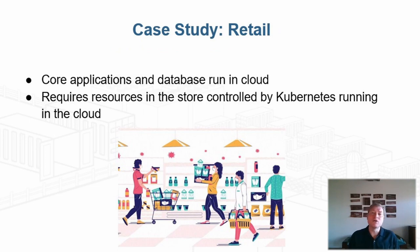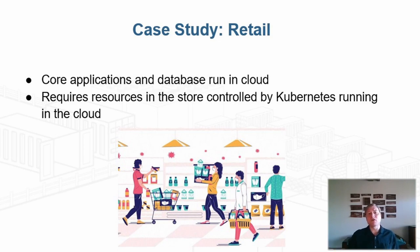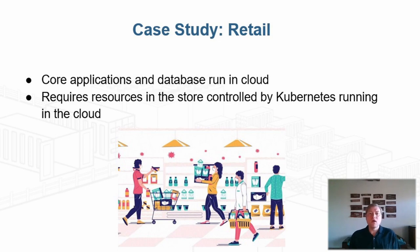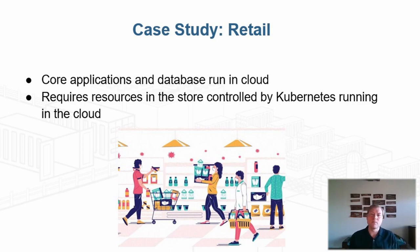A large retailer needs to manage local compute resources for the point of sale equipment, but their core applications and database run in the cloud.